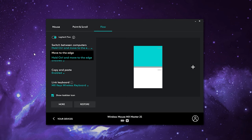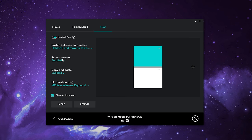It defaults to 'move to the edge,' but if you're frequently moving around on your desktop, there might be times where it moves to the other machine without you wanting it to. That's why I have it set to 'hold control and then move to the edge,' because that allows me to hold control, move to the edge, and then it will transfer over to the other machine.